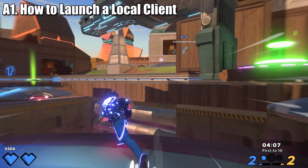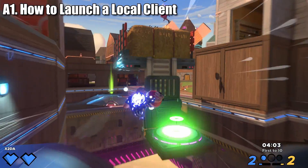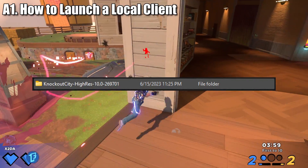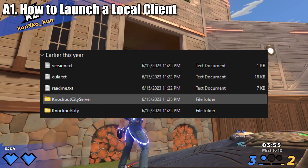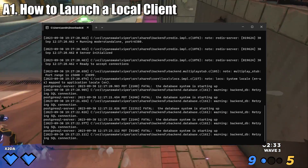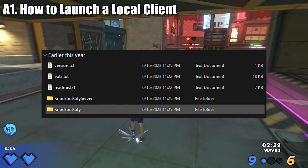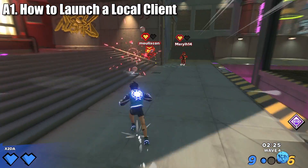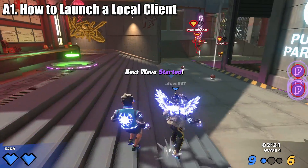If for whatever reason you want to launch the game on a local client, untethered to any server, here's what to do. Open your computer files and search for the Knockout City Hi-Res or Low-Res folder. Within that, open the Knockout City server folder and open the respective application. You should see a terminal window. Once you do, minimize that tab, go back to the Knockout City folder, and open Knockout City. This will open a local host client of the game, and you are free to play around without being tied to a specific server.